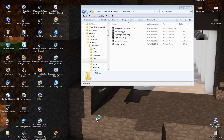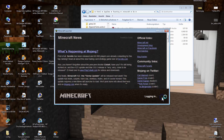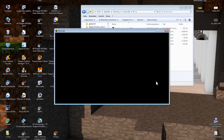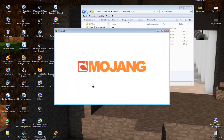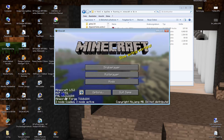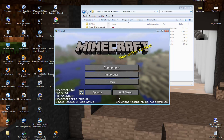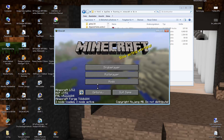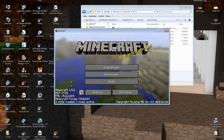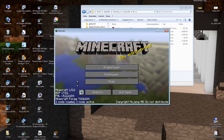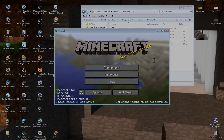Open up Minecraft again and log in. Forge should start up normally. As you can see, the Forge Minecraft screen appears and Forge is installed. I hope this helped you. If you want to install other mods, you can find them on my channel. See you next time!